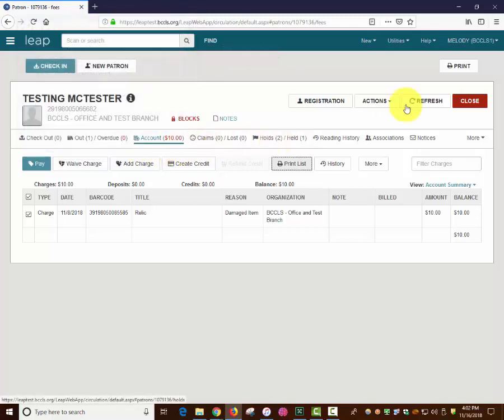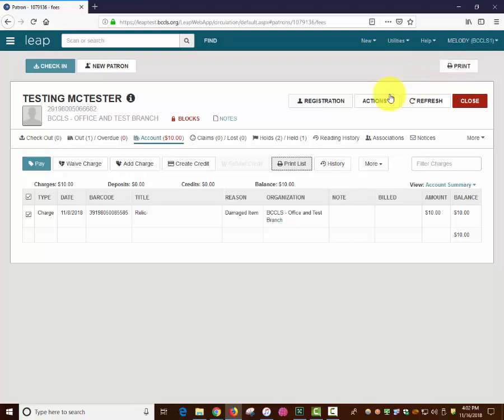On every page within Polaris Leap, there is a Print button on the top right. This button will reprint whatever was the last printed item. Only use this button to reprint. To print a new item, go to the Printing button on that specific tab.